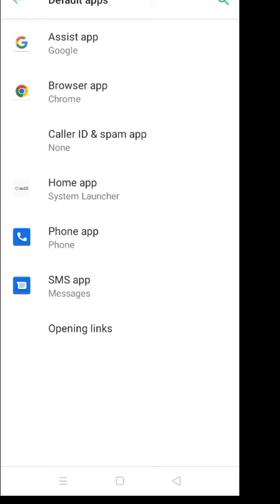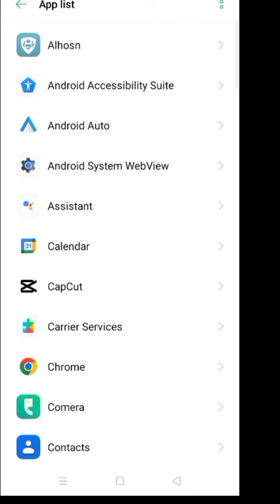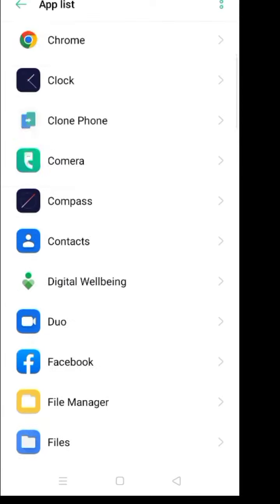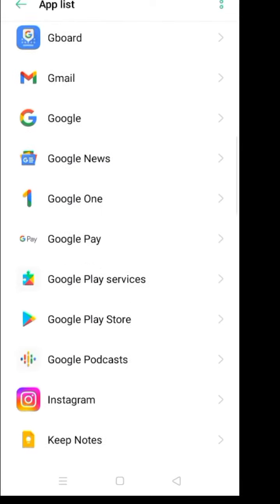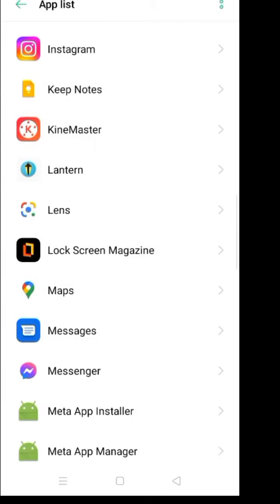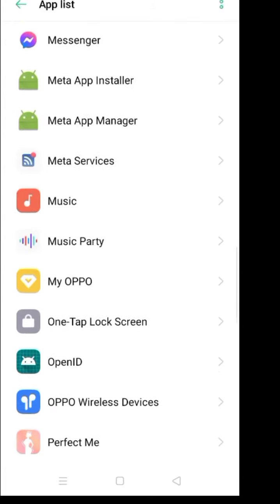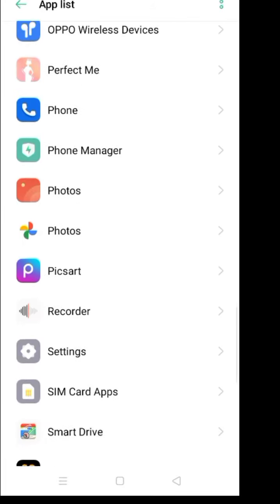Scroll down. These are apps permissions for YouTube. Okay, scroll down.